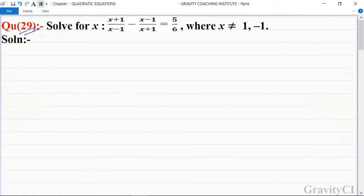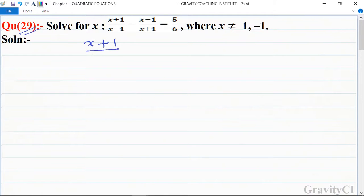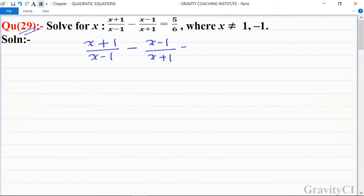Quadratic equations, question number 29: solve for x. The equation is x plus 1 upon x minus 1, minus x minus 1 upon x plus 1, is equal to 5 upon 6. So first we write the question: x plus 1 upon x minus 1 minus x minus 1 upon x plus 1 is equal to 5 upon 6.